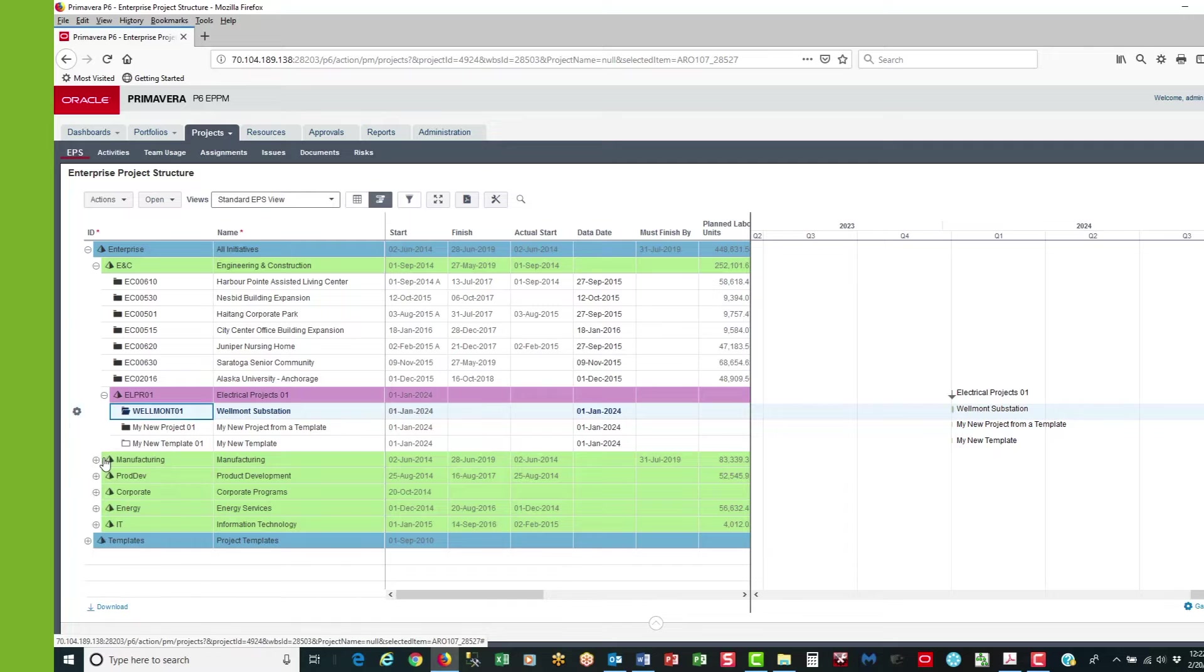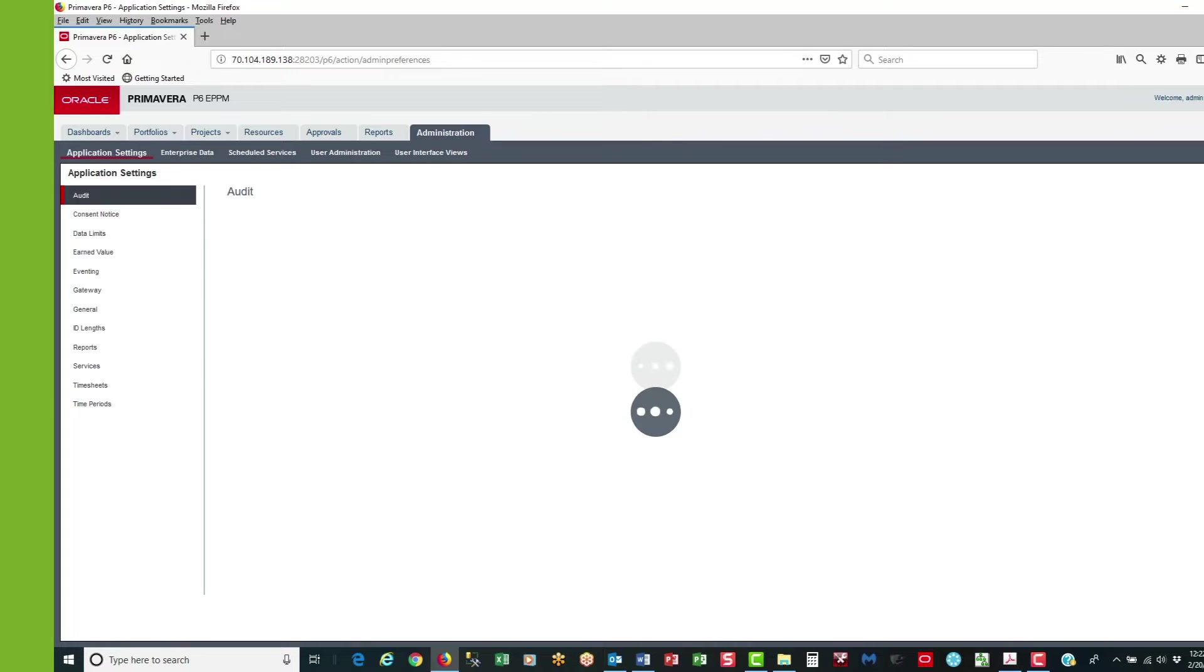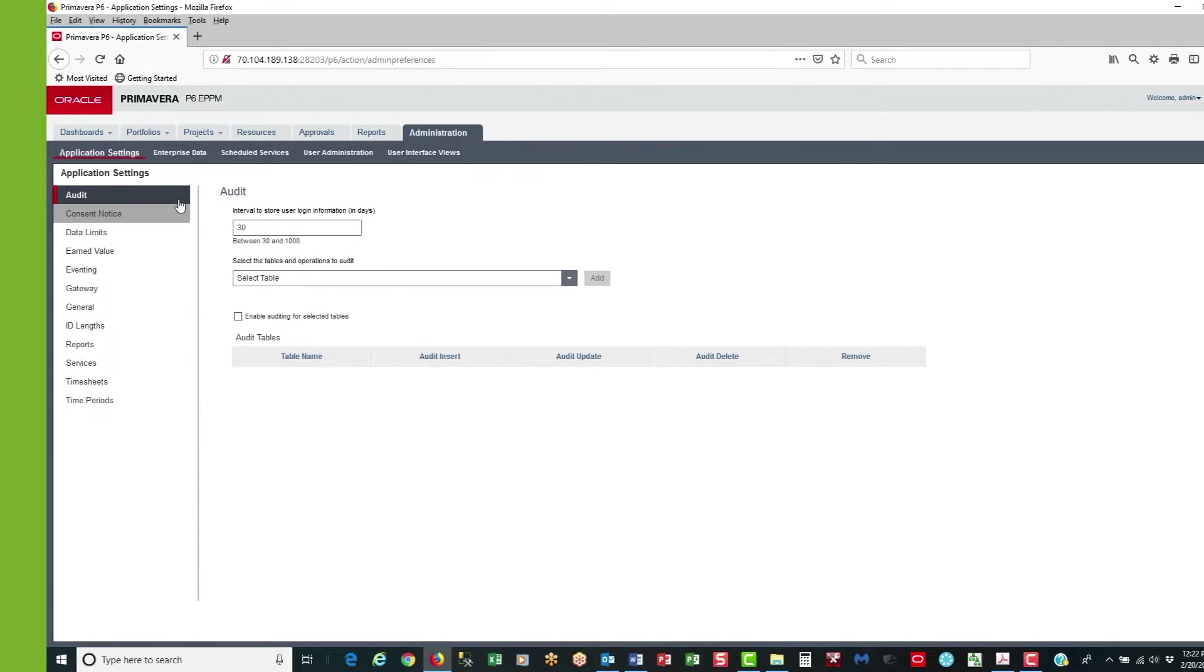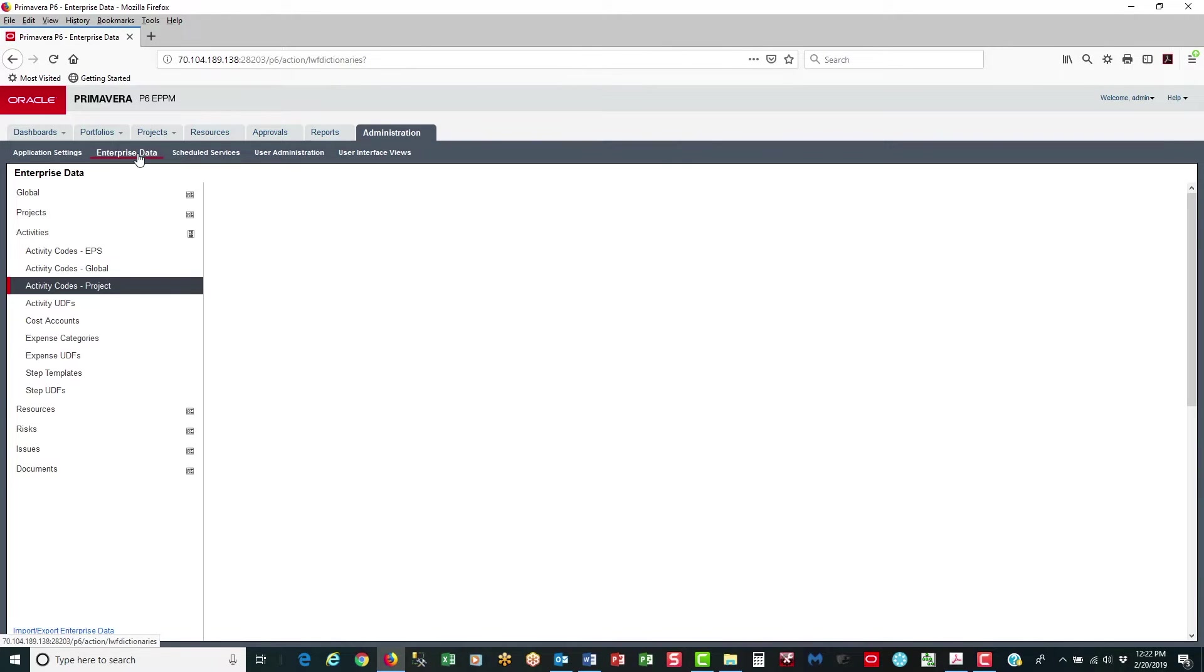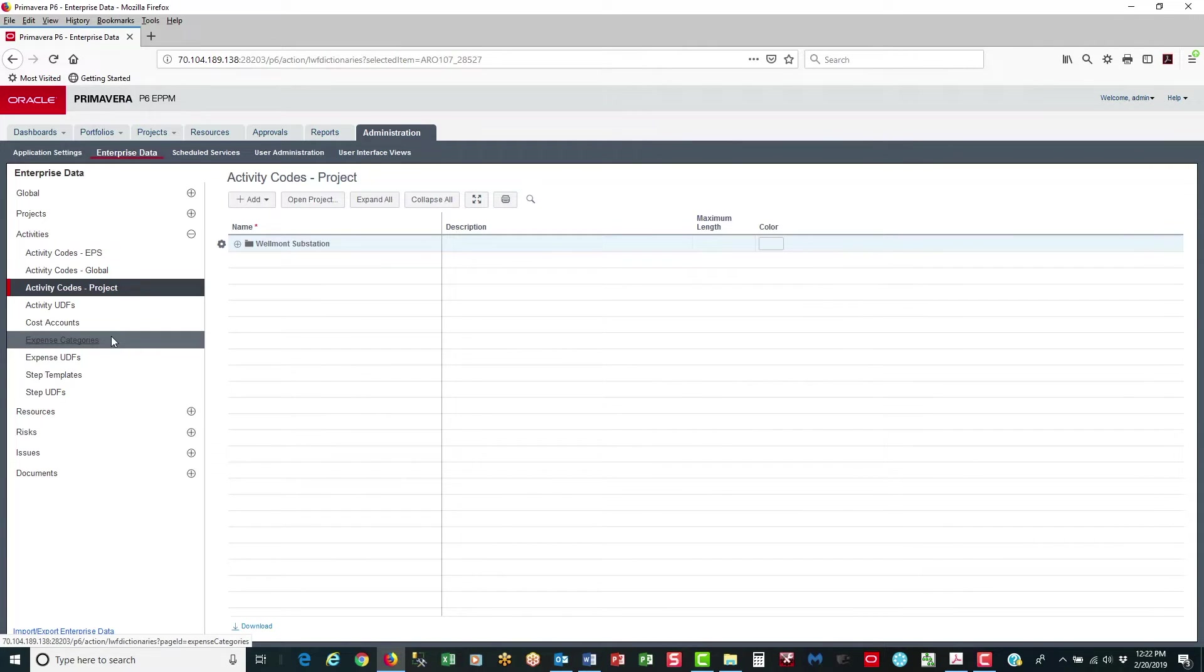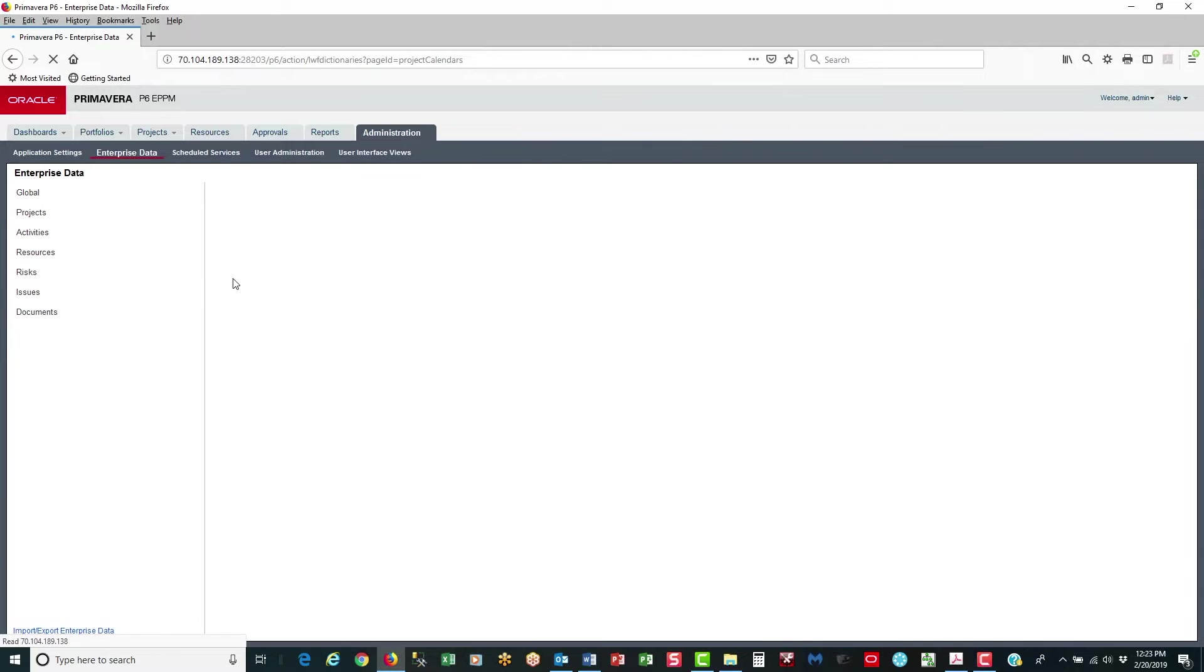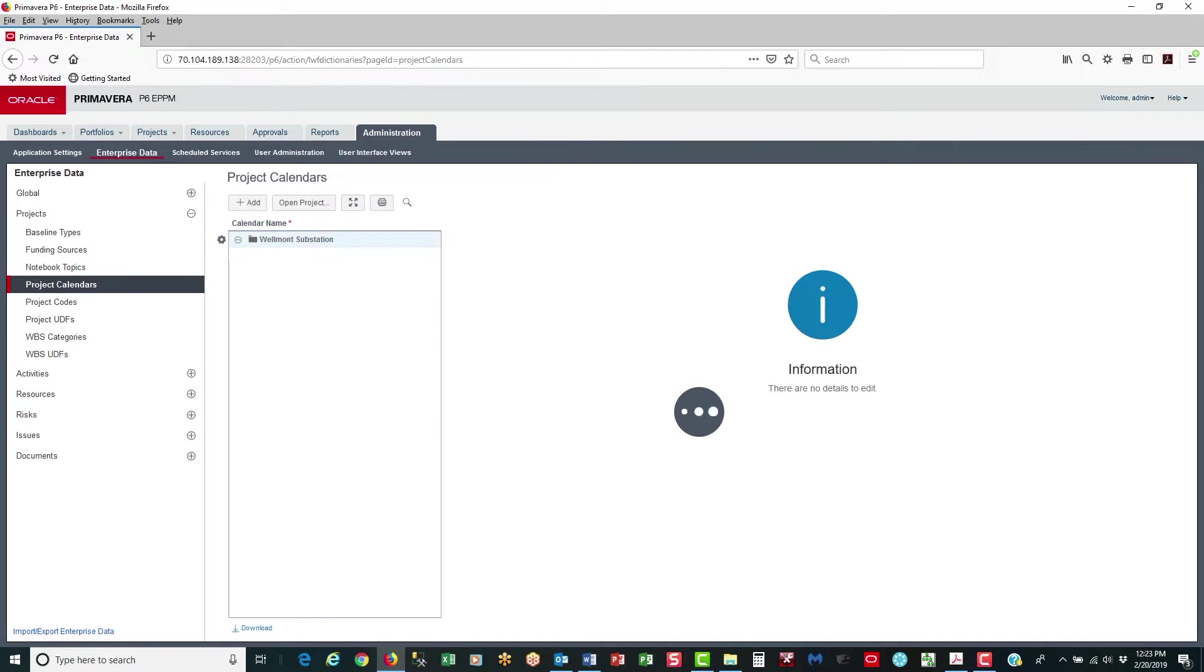And then I'm going to go to the Administration tab. In the Administration tab I'm going to select Enterprise Data, and then I'm going to select Projects, then Project Calendars and hit the Plus Add button.